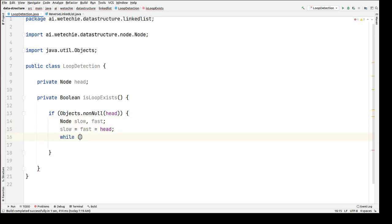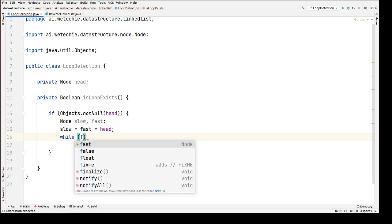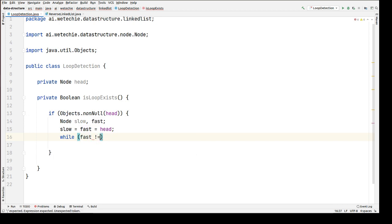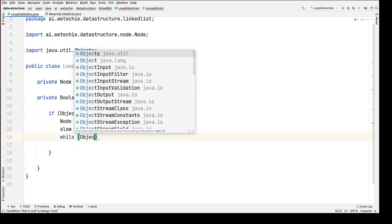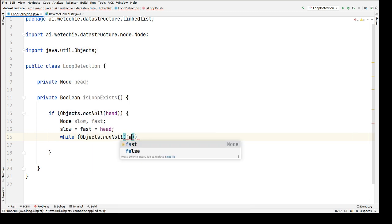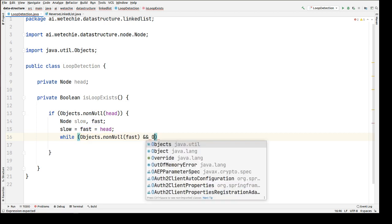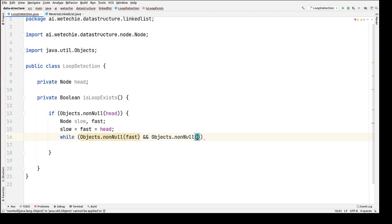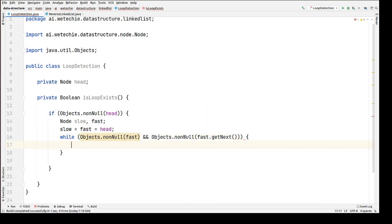Now we're going to use a while loop. The exit condition of the while loop will be that fast should not be null — using `Objects.nonNull(fast)` — and `Objects.nonNull(fast.getNext())`. That means fast is not null and fast's next reference should also not be null. Only then are we going to move our pointers one step or two steps forward.